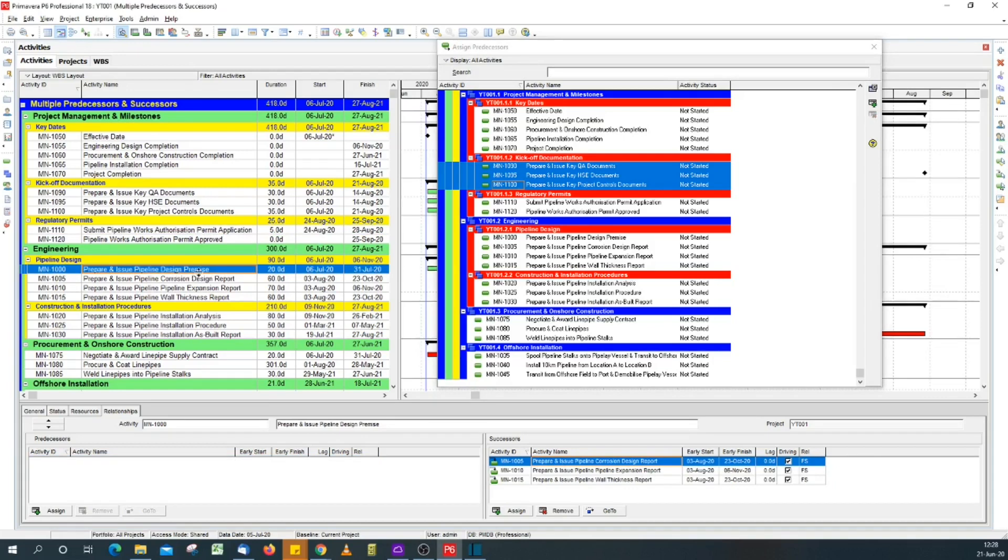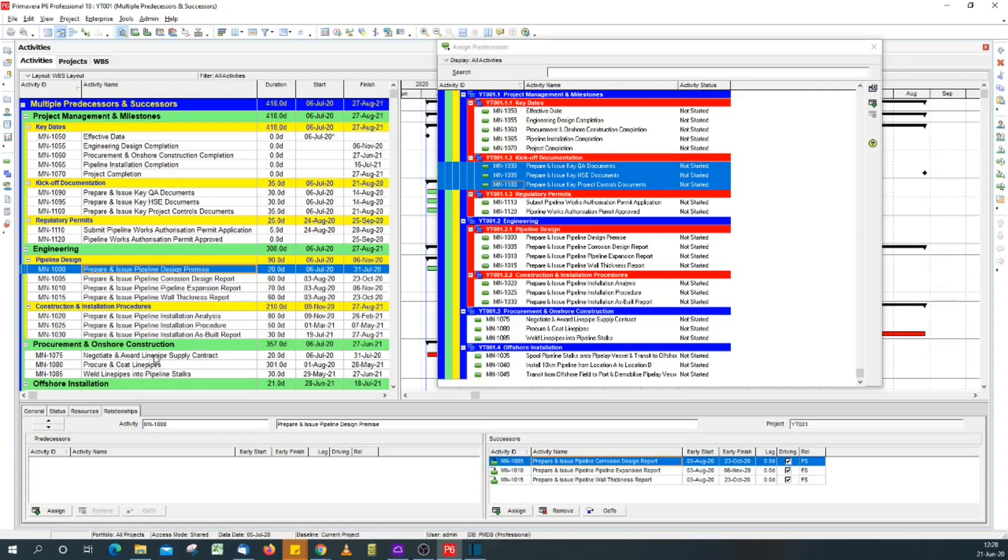In this case, pipeline design permits. Hold down my control key, click on the other activities. Now I've selected line pipe supply contract. As you can see, there are different WBSs, so you can click multiple activities in your schedule. With those activities selected...